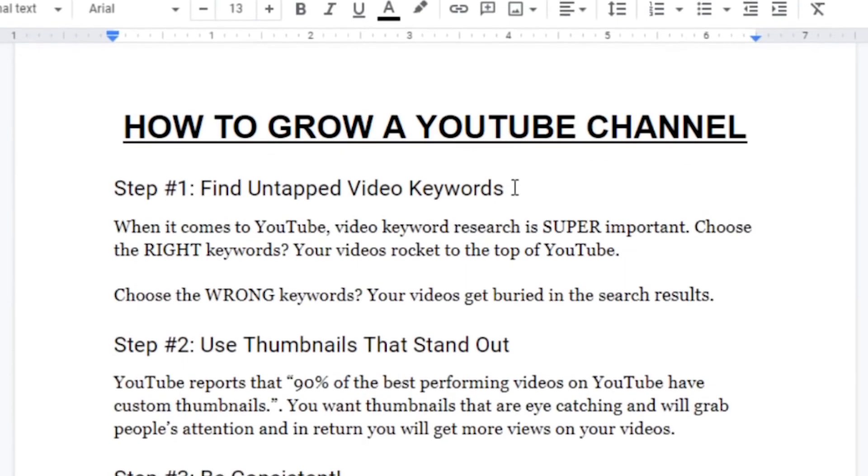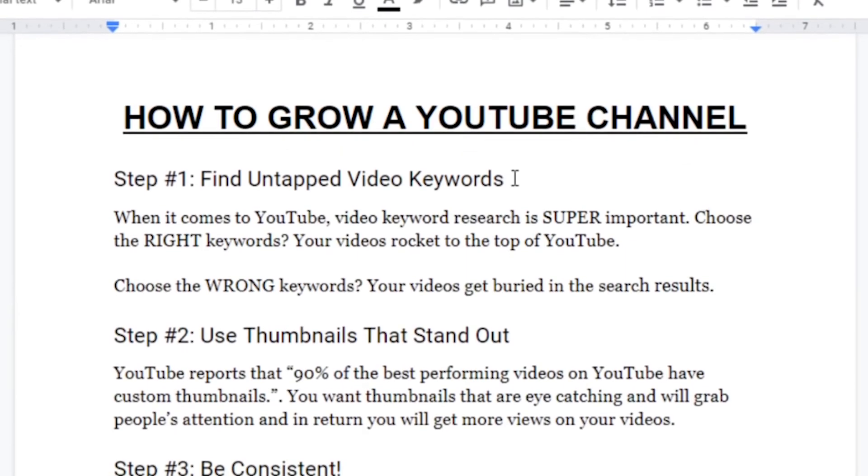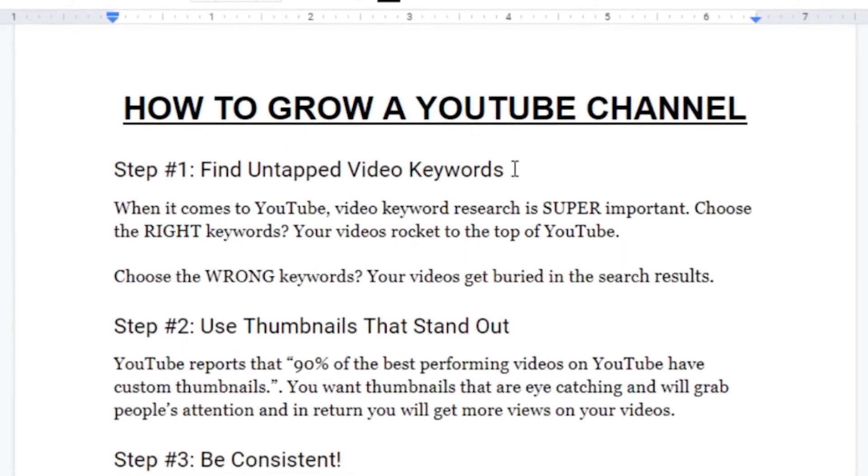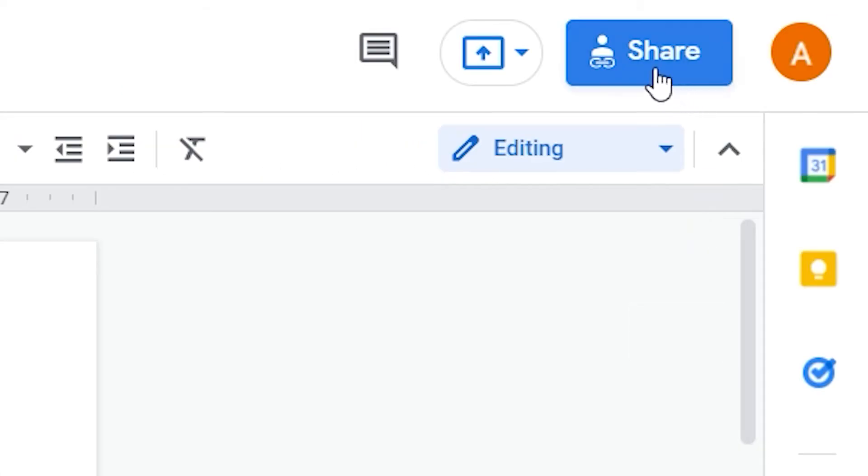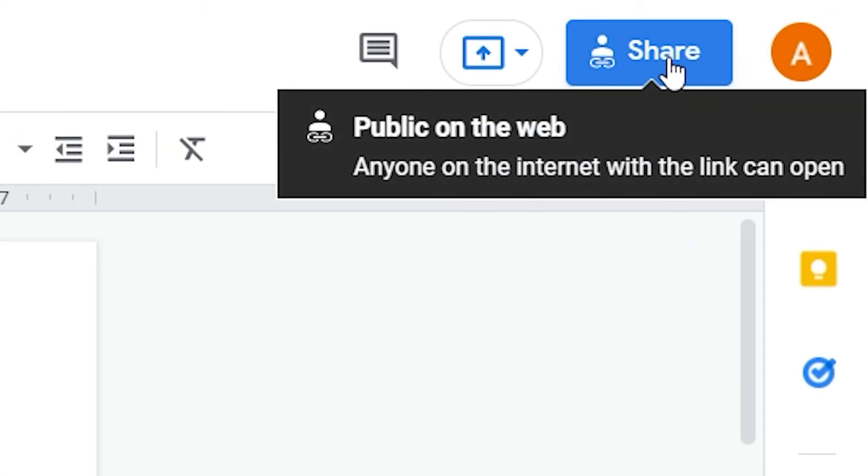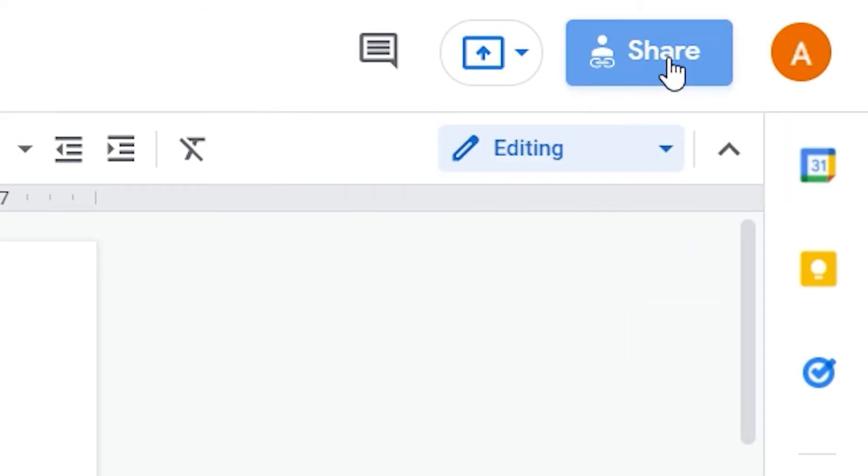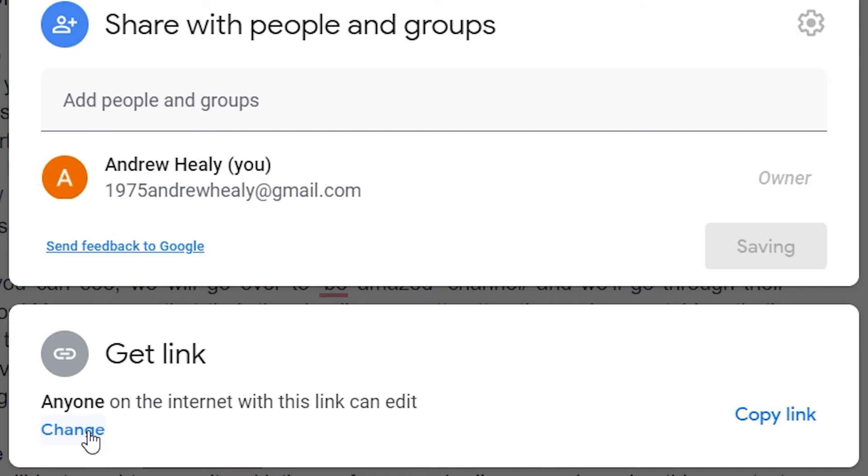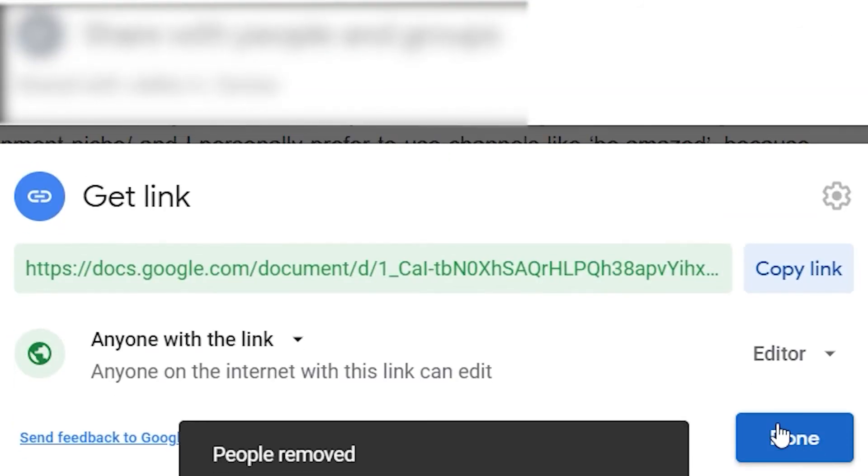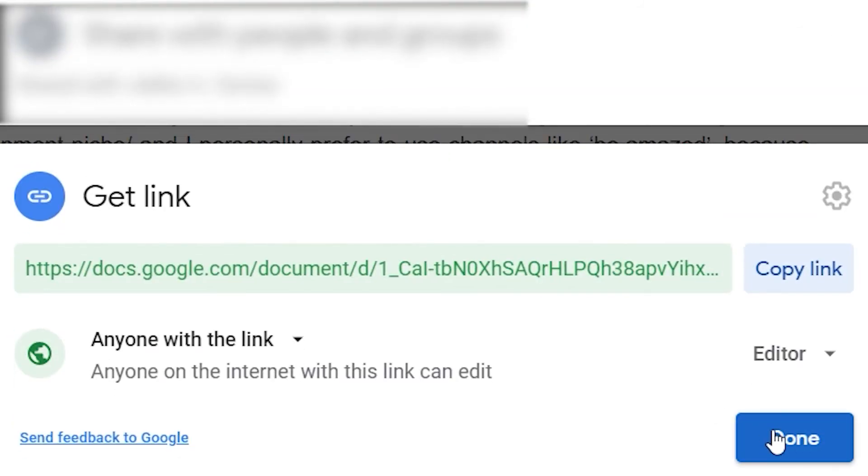Back to Google Docs. What you need to do when you finish this guide is grab its link. To do so, click on Share right here. From there, you'll need to click on Change to Anyone with the Link so that anyone who clicks on this link will actually be able to view this guide. And only then will you click on Copy Link in order to copy it.